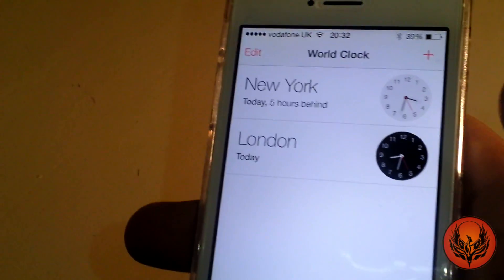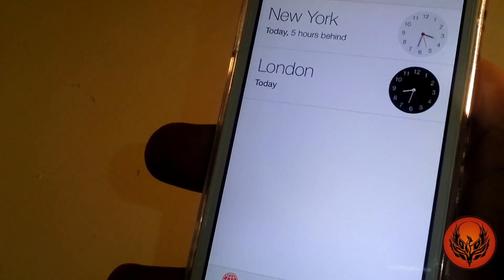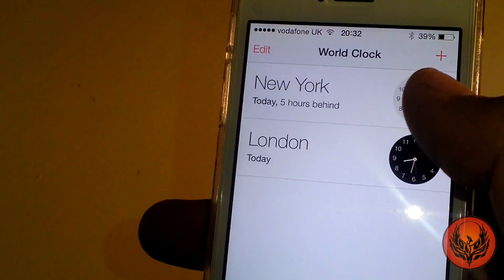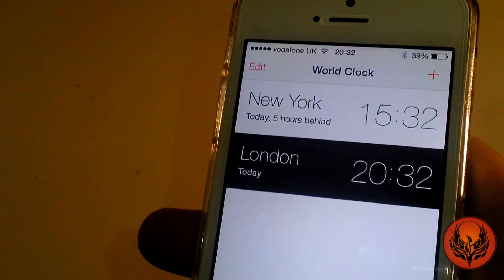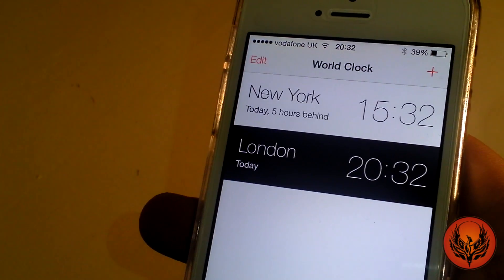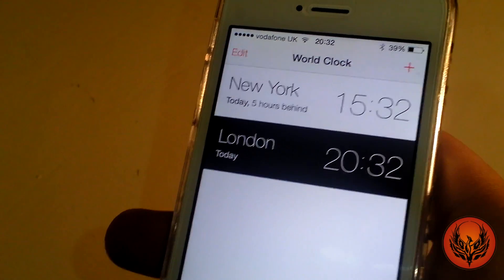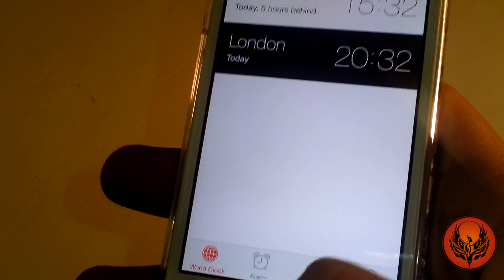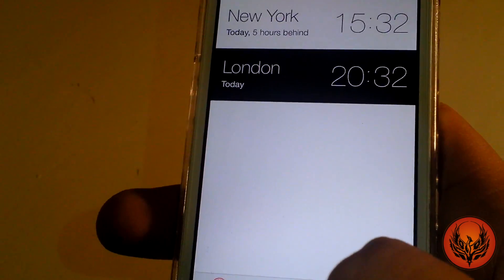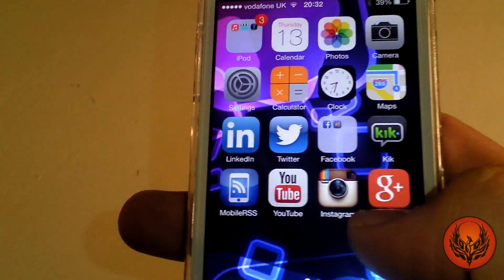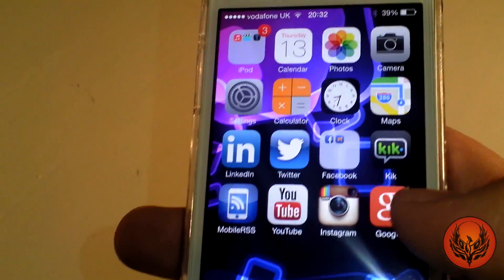If we head into the clock app, you can see that when we're in world clock mode, if I tap on the clocks they turn into digital clocks — a nice little feature that Apple has included.